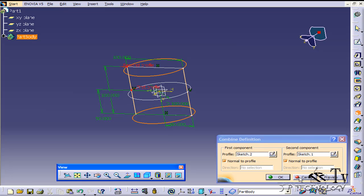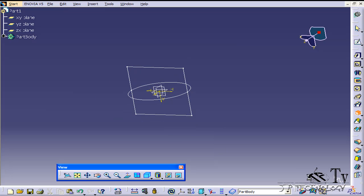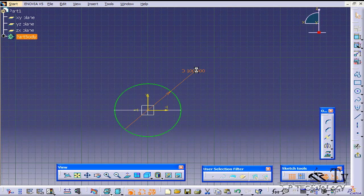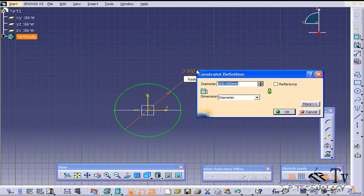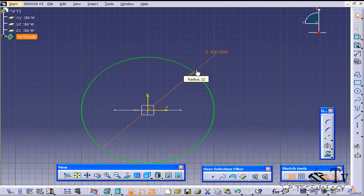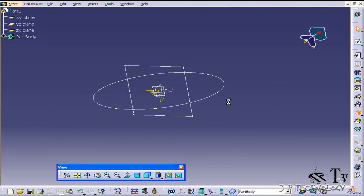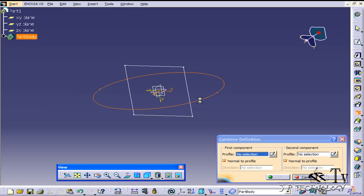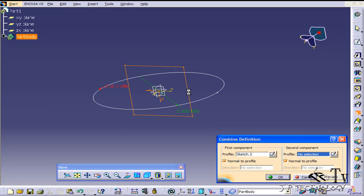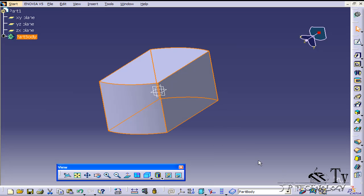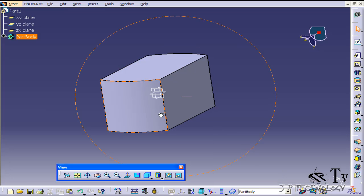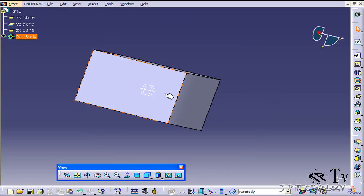Now let's edit some of these sketches. Let's make this circle come out more — let's make it 200mm. Go back, and let's do the Solid Combine again for both of them. Click OK, and now we get a different shape.